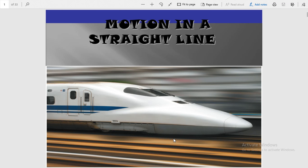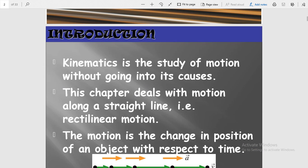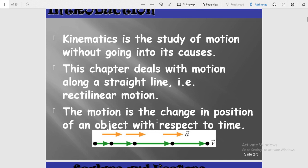Good morning students. This session is for Class 11th and our topic is Motion in a Straight Line. This chapter is a topic of kinematics, which is the branch of physics. Kinematics is the study of motion without going into its causes. This chapter deals with motion along a straight line, that is rectilinear motion. Motion is the change in position of an object with respect to time.